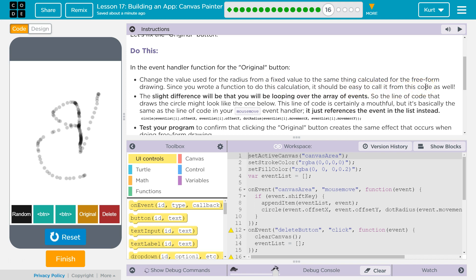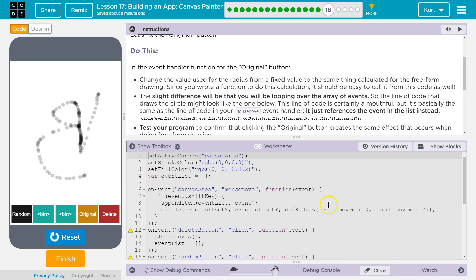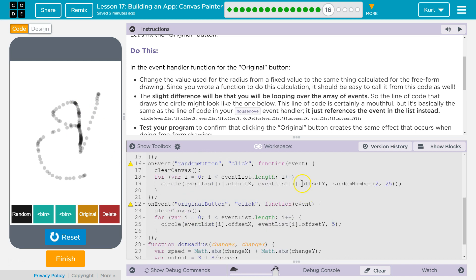It will work because we also have the event saved. So when we use the event here as a parameter for dot radius, we use event.movementX as a parameter for dot radius. We save this event by appending it to event list. So now we can go through the indices of event list and do the same thing with dot notation — event list in square brackets 2 — and that would be the third event we appended. So event list[2].movementX will be the movementX of the third event. It will work the same, and we can recall and redraw it with accuracy.